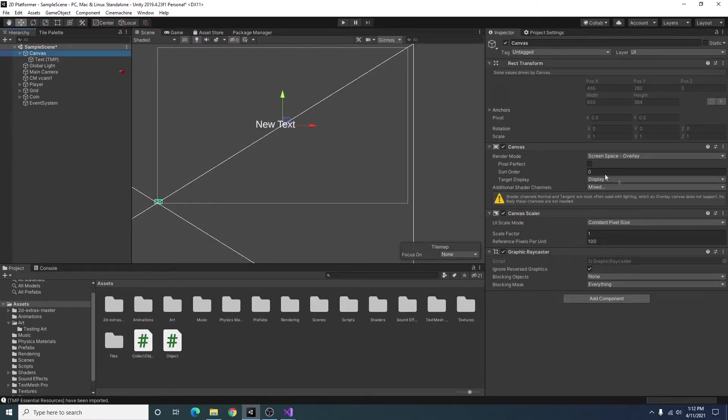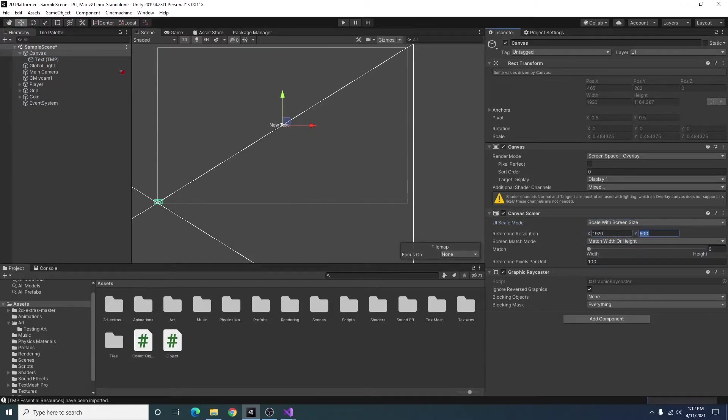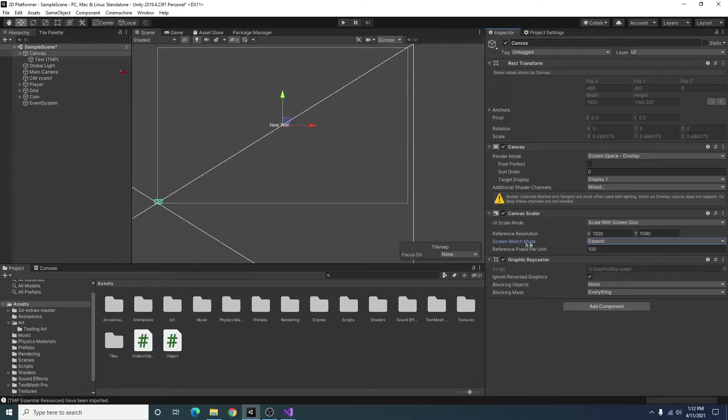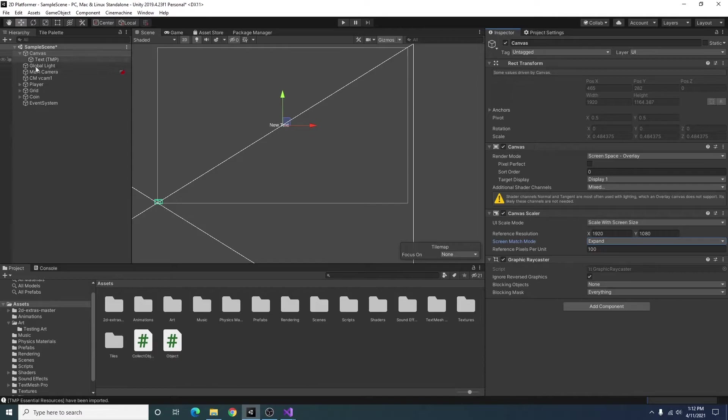For canvas, I always change it to scale with screen size. I'm going to change the reference resolution to 1920 by 1080. I usually select expand. Admittedly, I'm not too sure how well this works. There might be a better solution out there for scaling your canvas, but this is what I do.